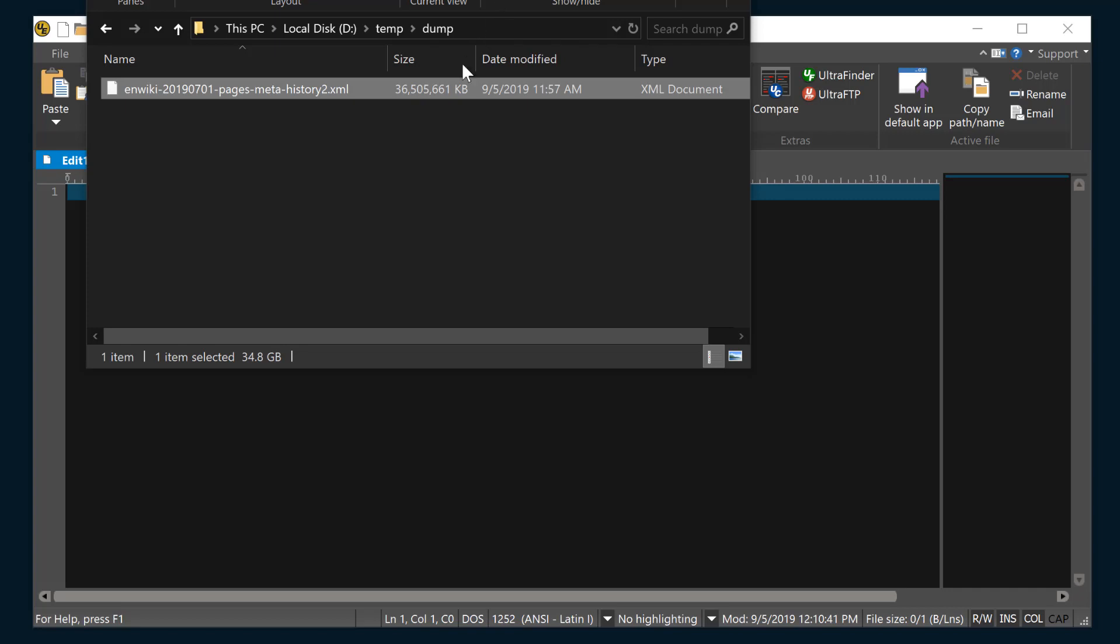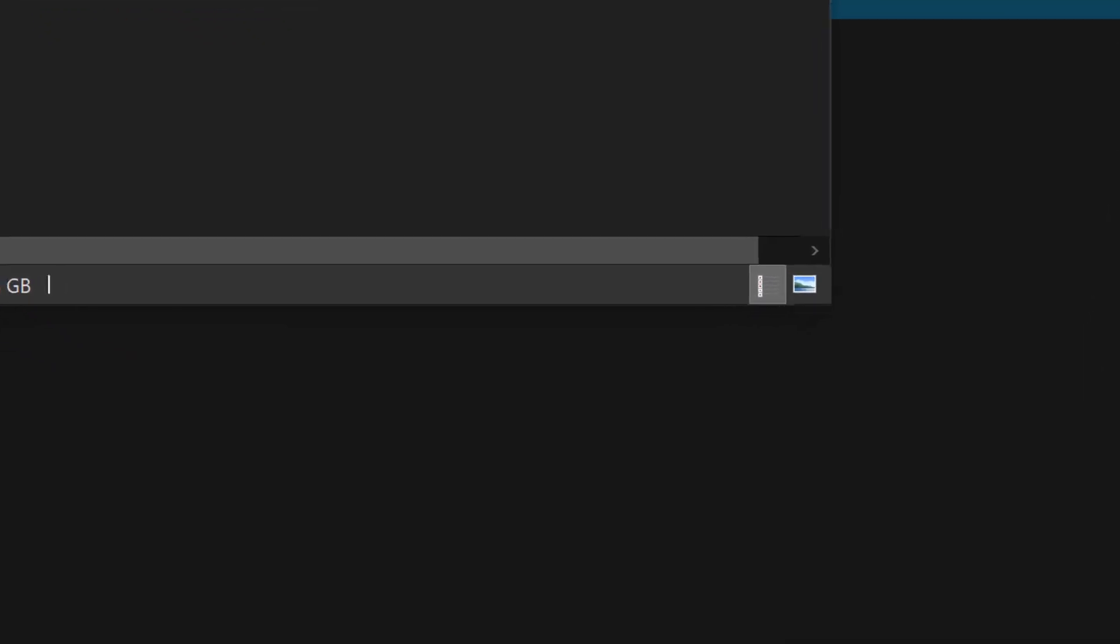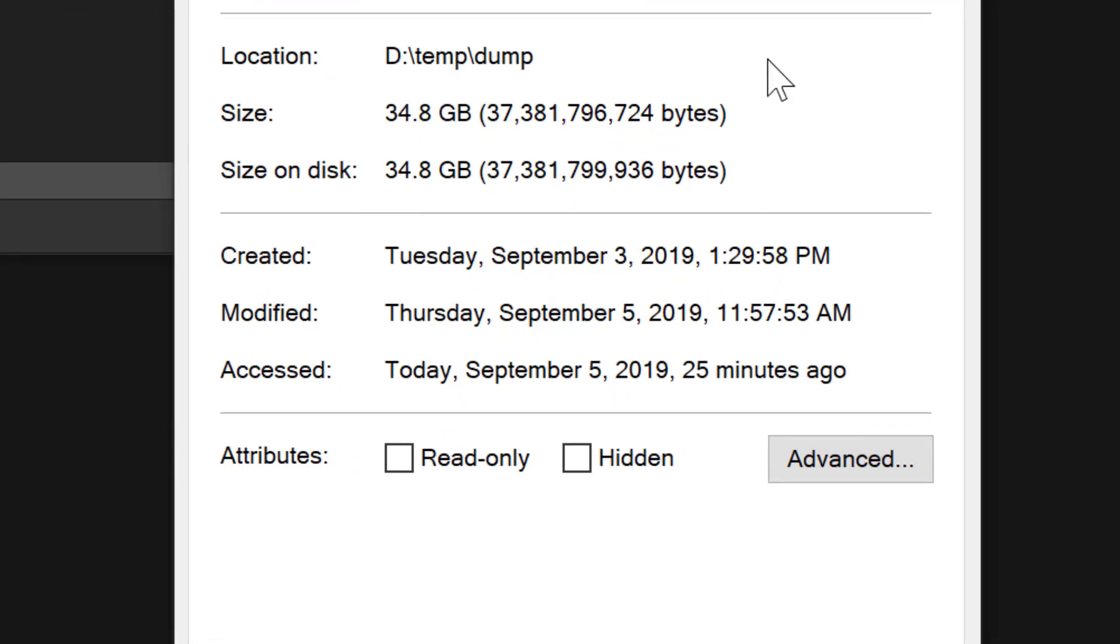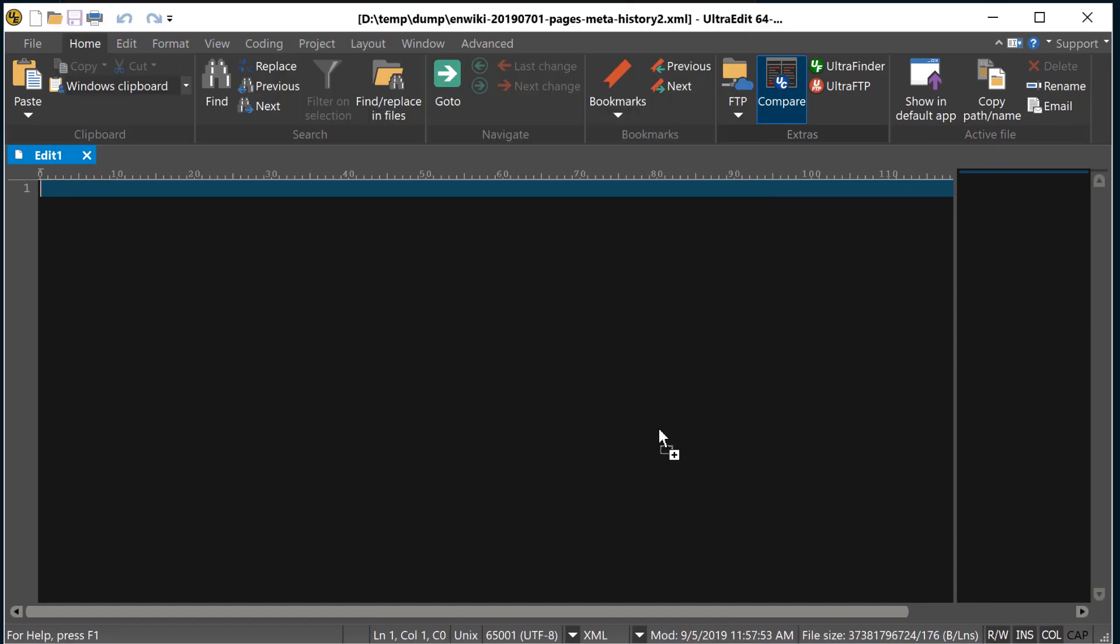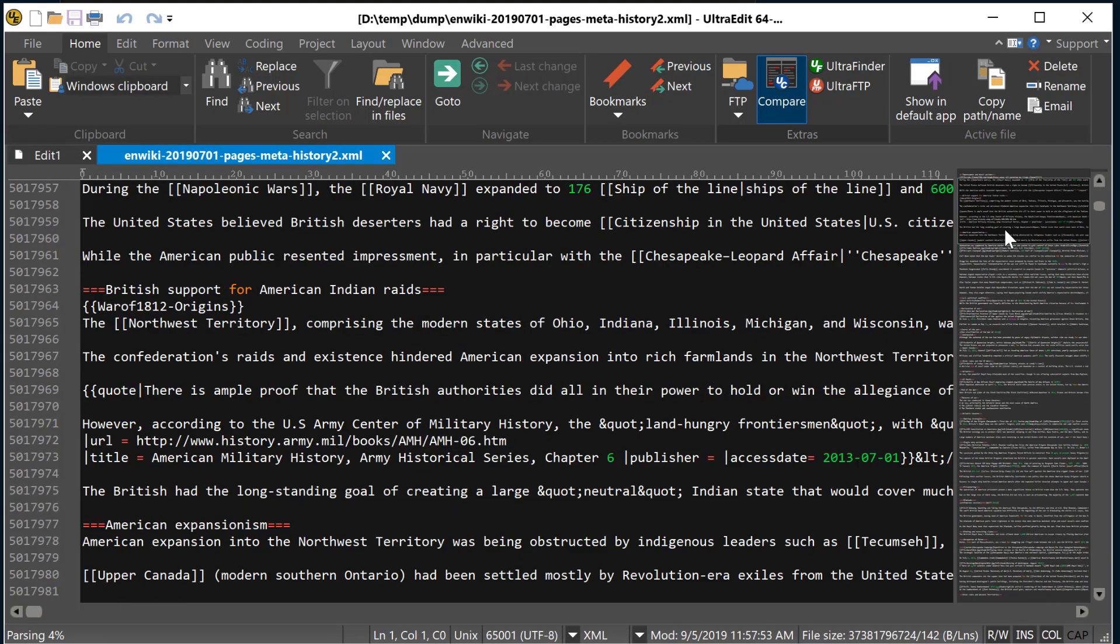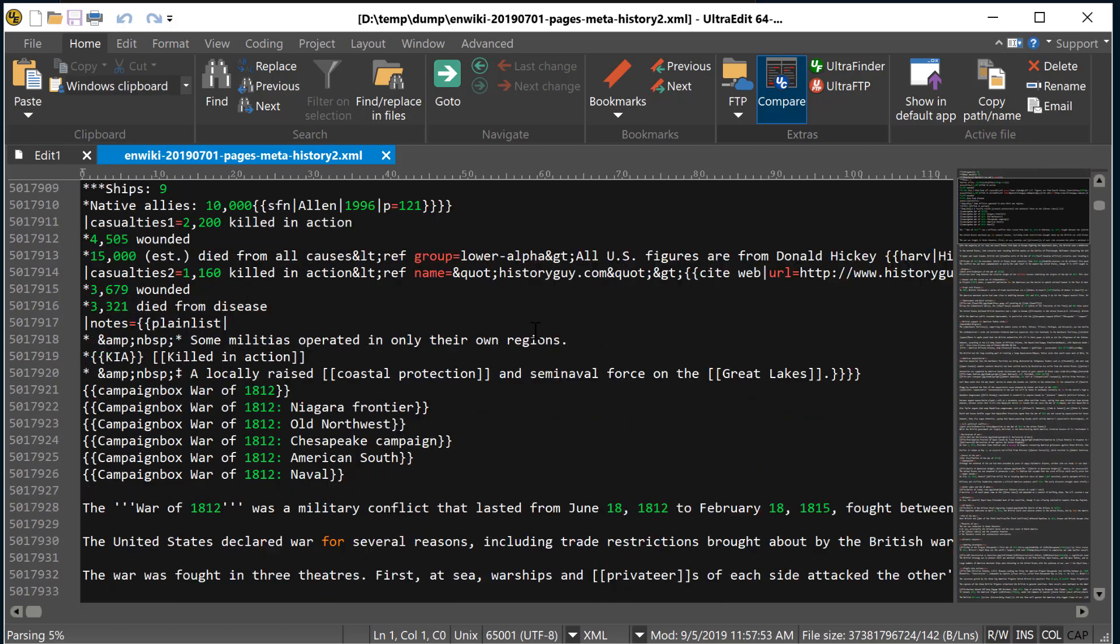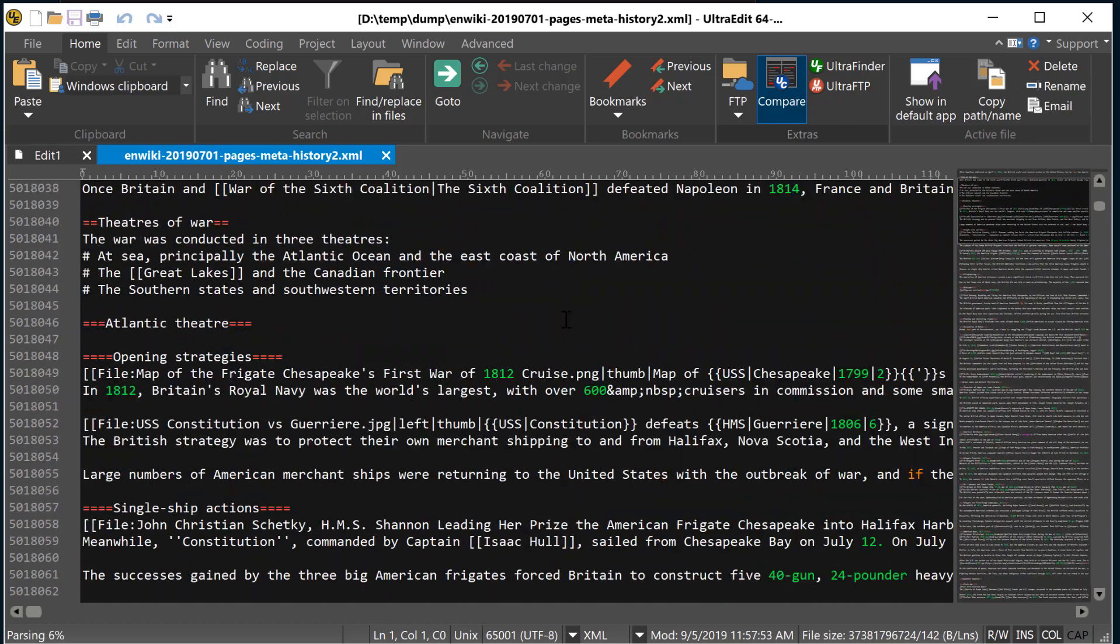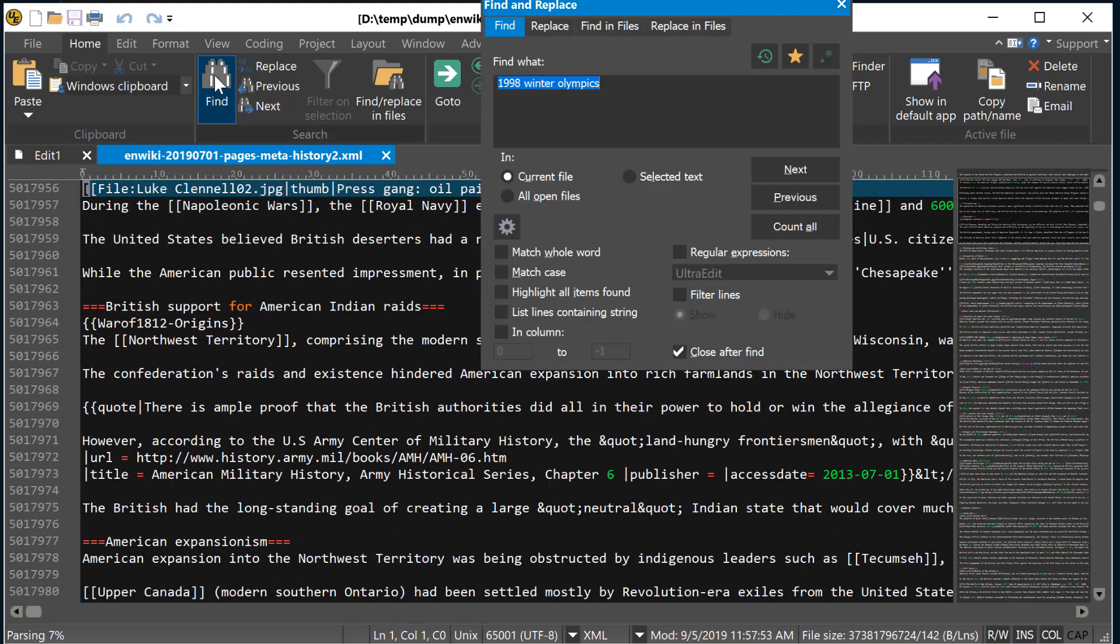Check out this 35 gigabyte XML file that I want to open and locate a string within. Now I've tried opening this file in other editors like Notepad++ or Sublime Text and they refuse to open the file. But with UltraEdit, I can literally just drag and drop the file into the editor and it opens immediately with my XML code highlighting.